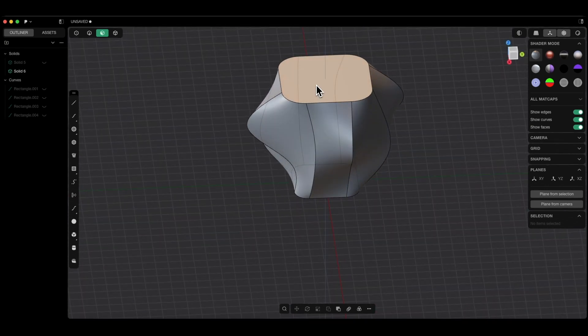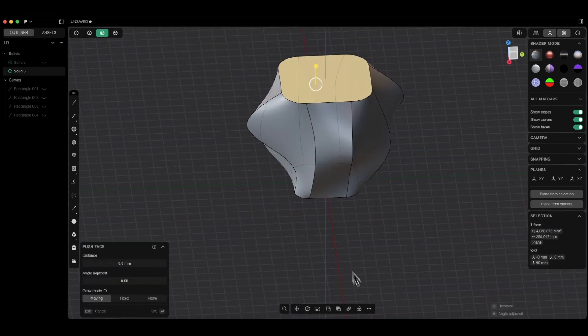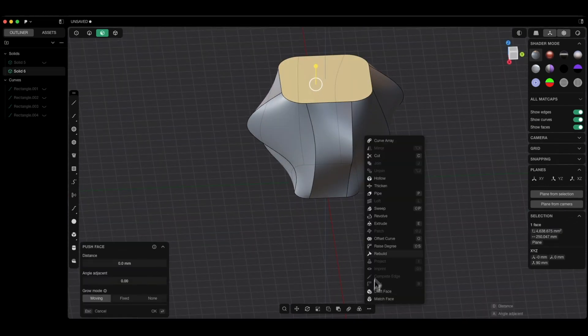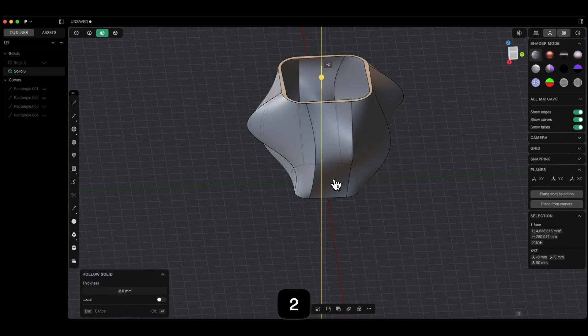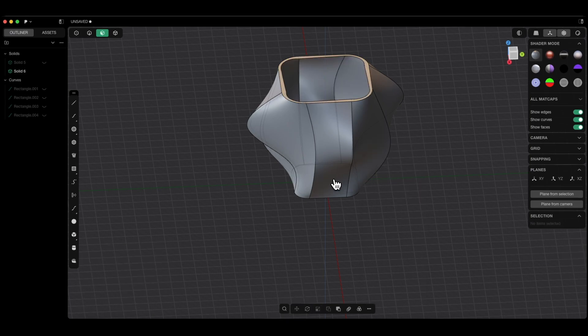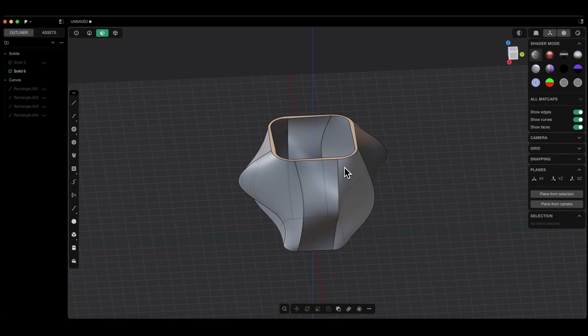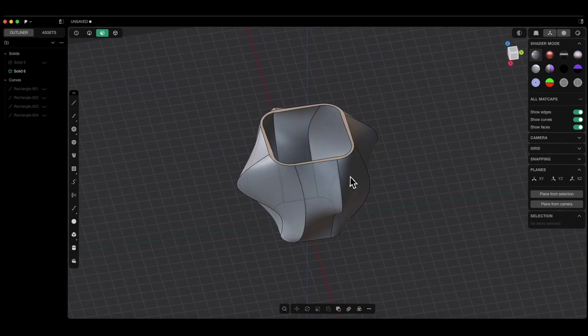We select this face, choose the hollow command, press the D key, minus 2, hit enter and enter again to confirm. We have such a solid, but let's create another variant.